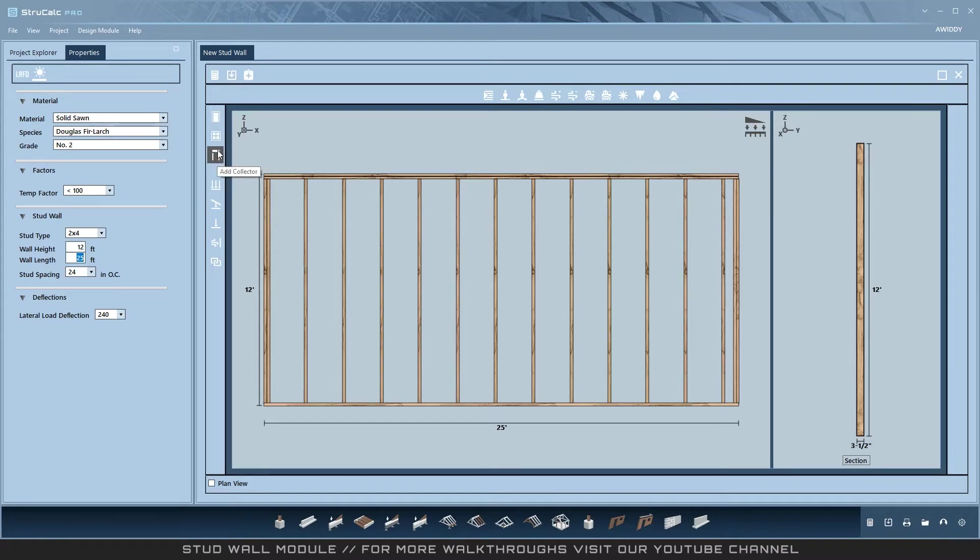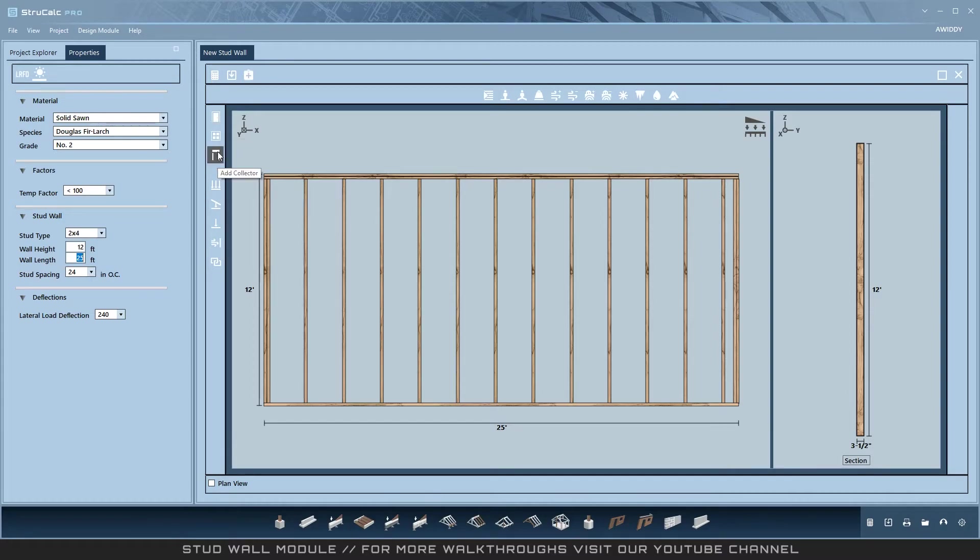There are three types of openings in a stud wall: doors, windows, and collectors.